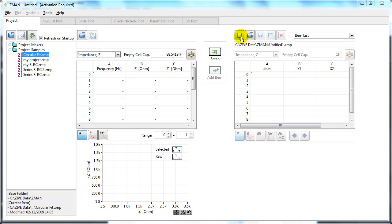If your EIS data has semicircles in the Nyquist plot, Zedman can do circular fitting.